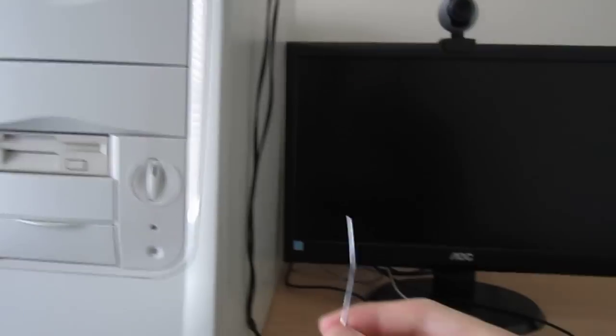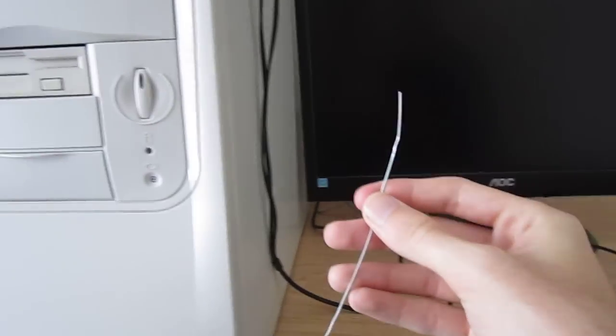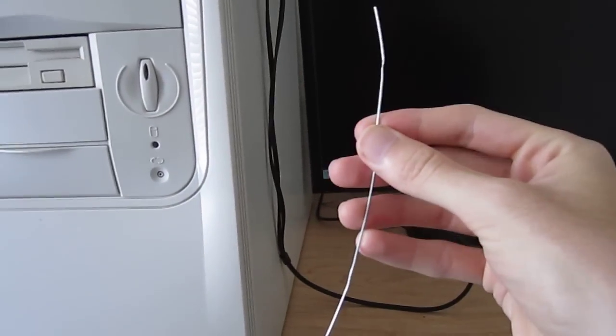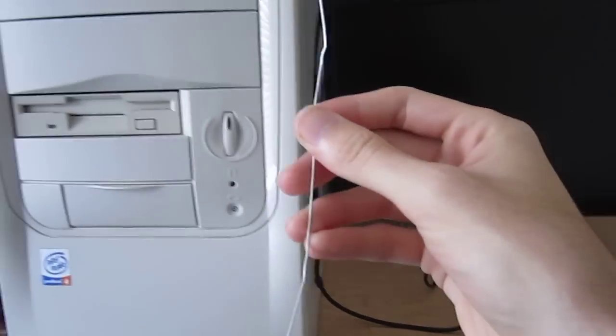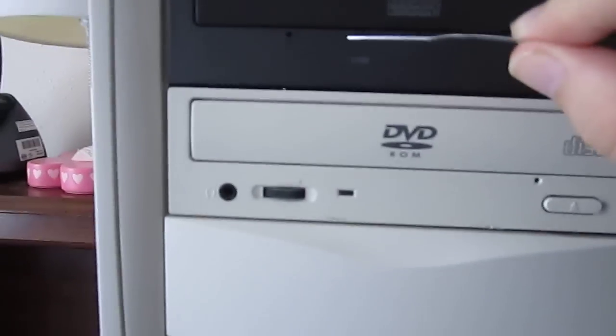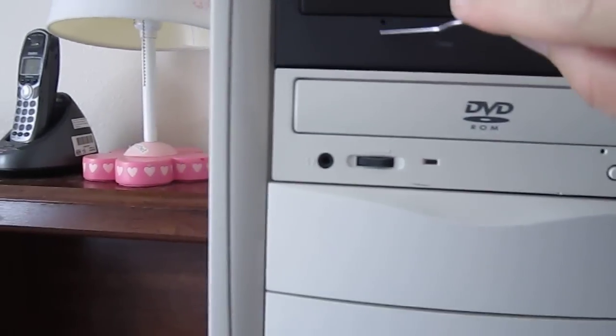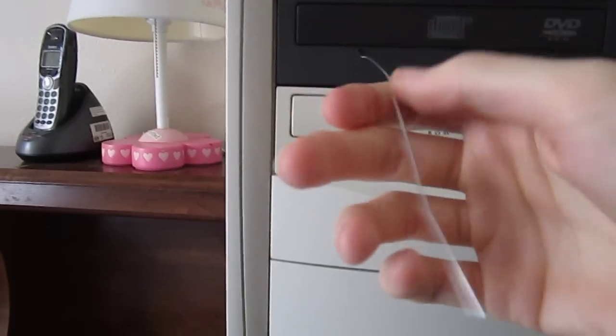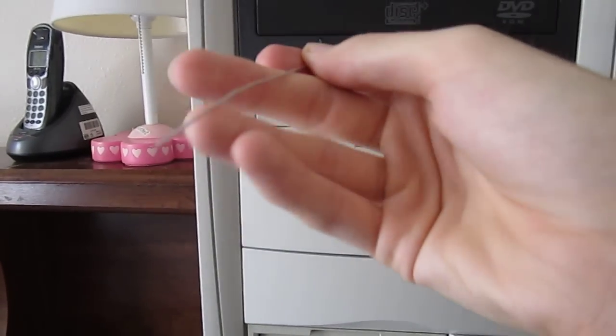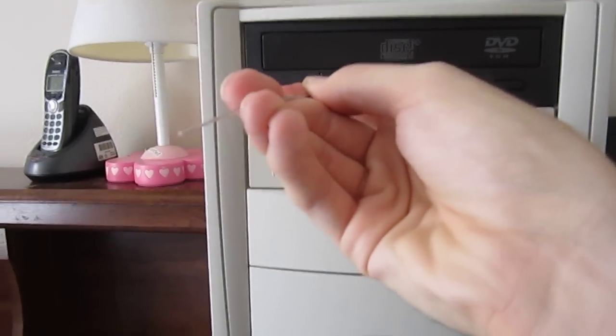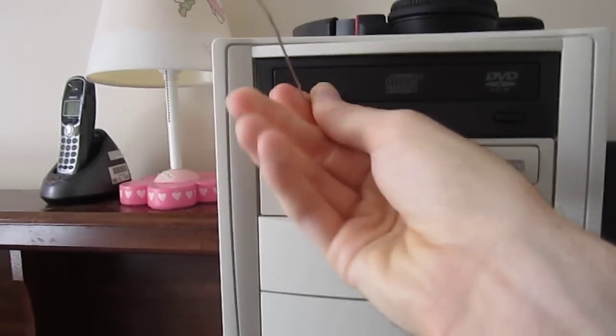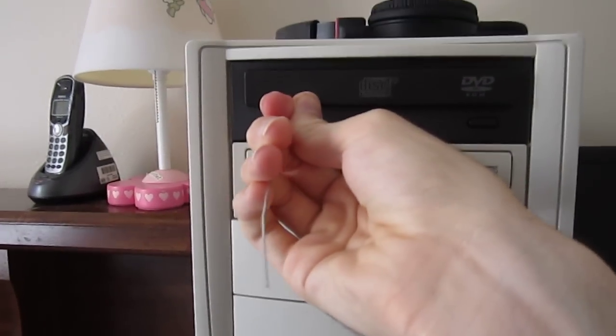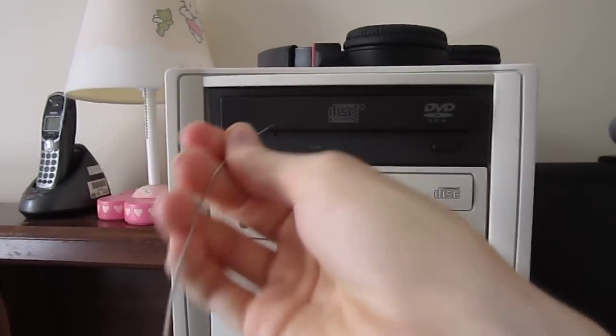All you're going to need is a little paper clip and you want to simply bend it. You see this little hole right there? You want to stick the little paper clip that you bent into the hole. You want to push it way in there and you should see it open.